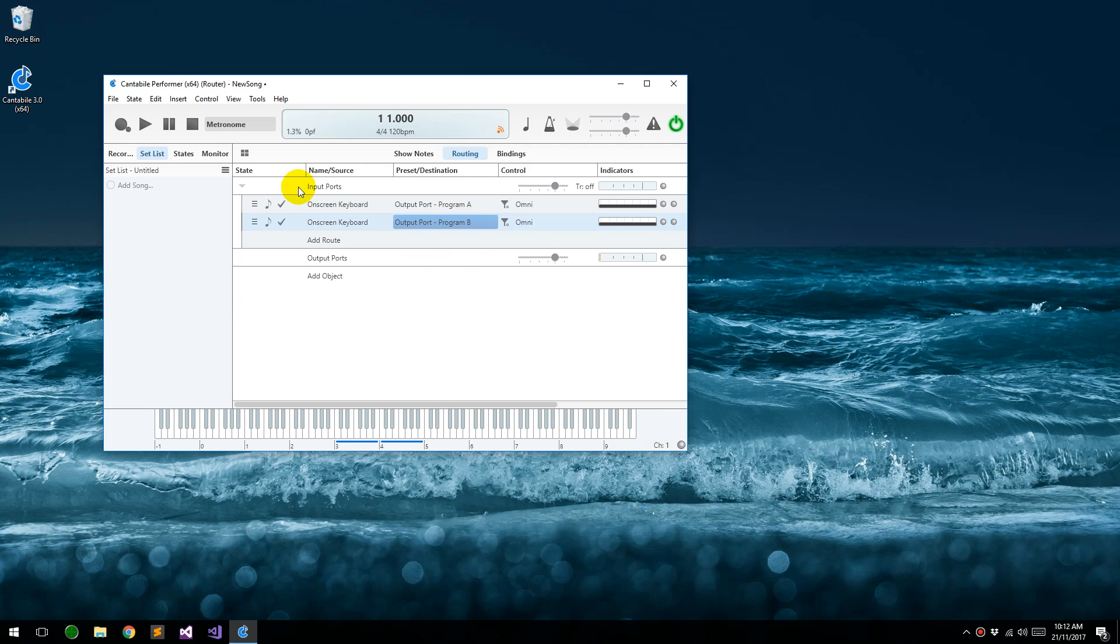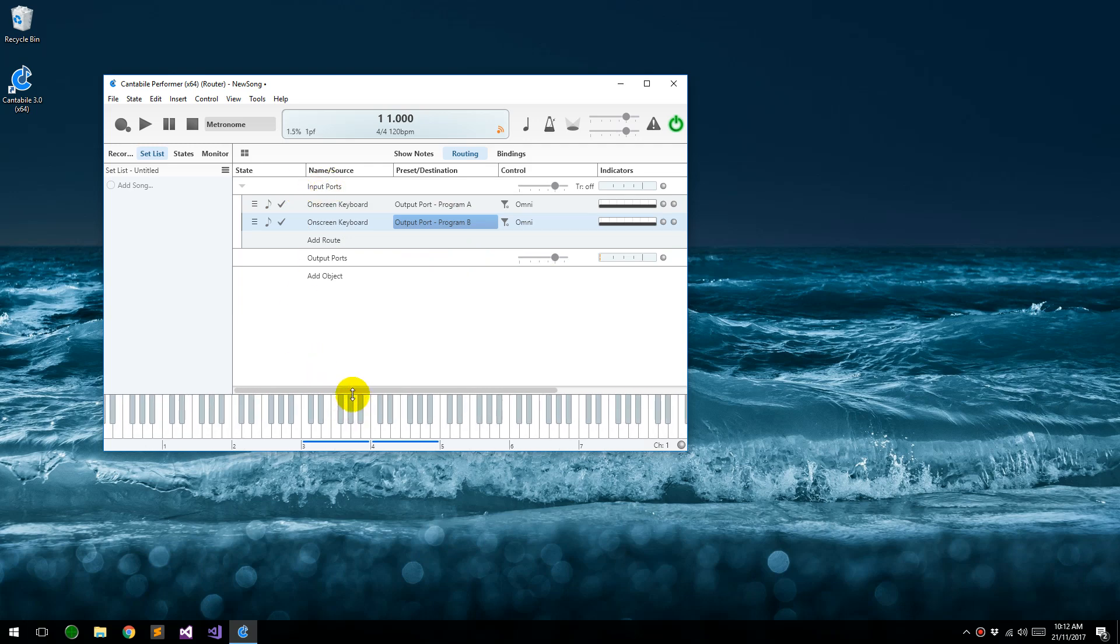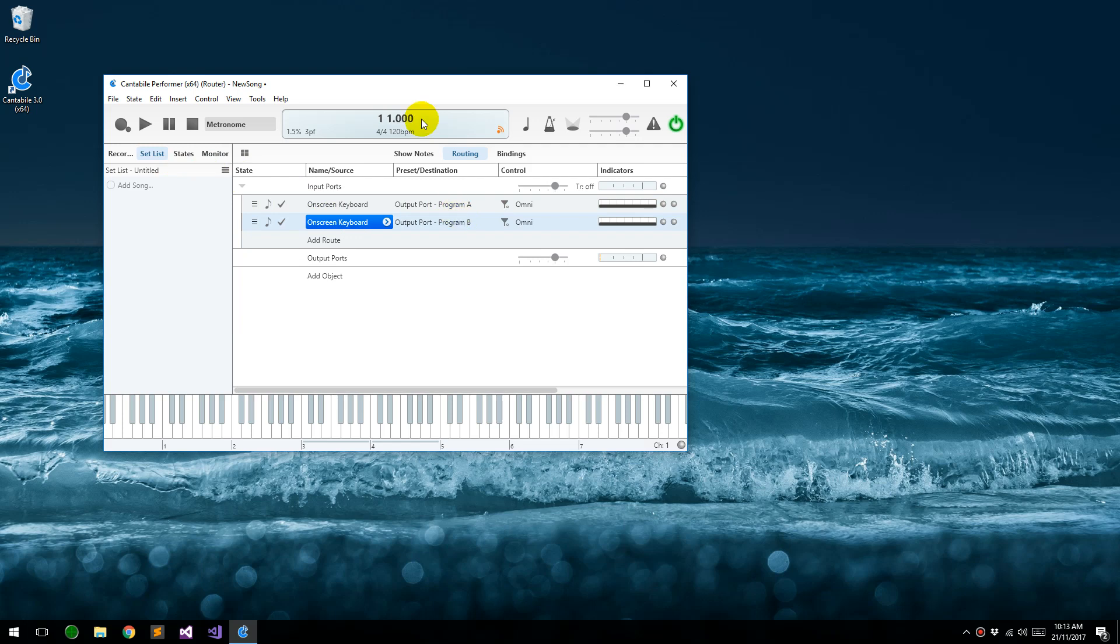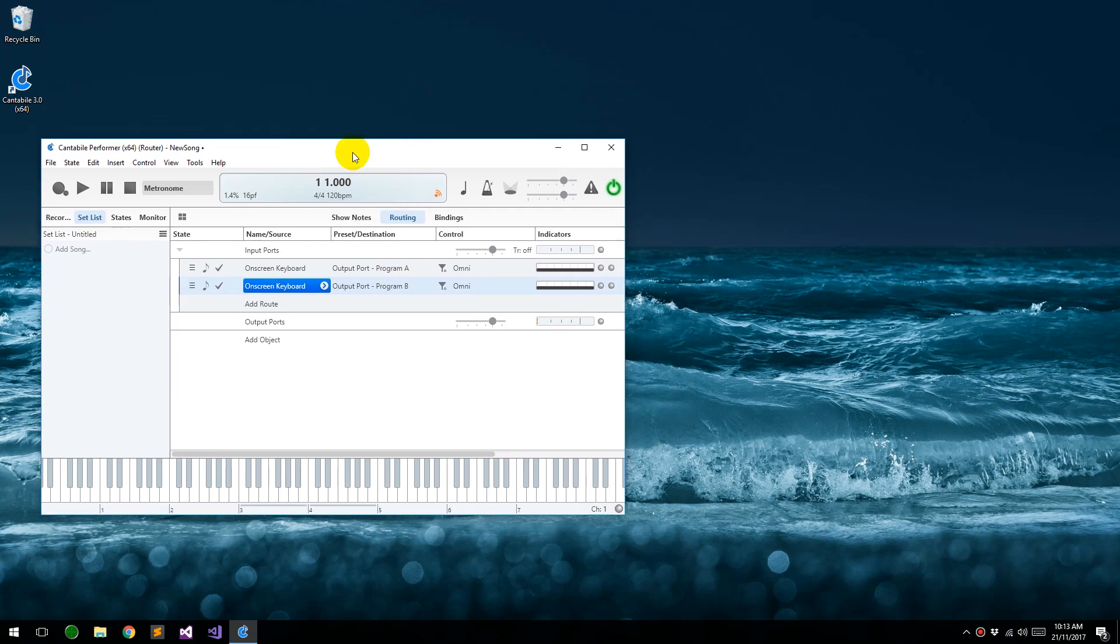So now if I bring up the keyboard, you'll see we're just playing notes here, and they're going to both devices. Now what you would typically do is replace this with the actual device of your MIDI keyboard, so that incoming MIDI from that device gets sent to these two virtual MIDI cables.